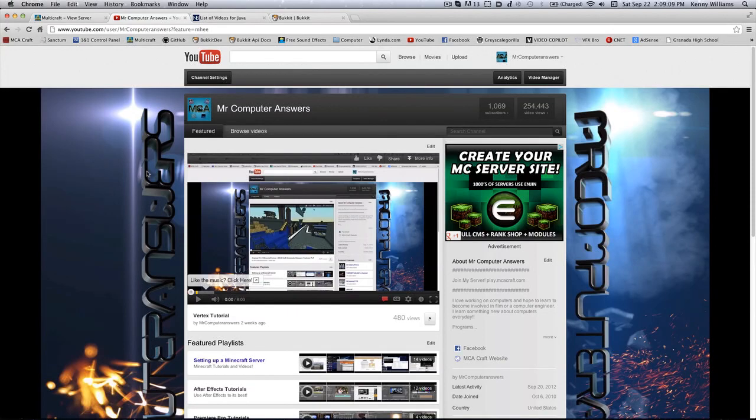What's up YouTube, Kenny here, and today I'm really excited because we're going to be starting a brand new plugin series. This is going to be a series all about creating your own Bukkit plugins.